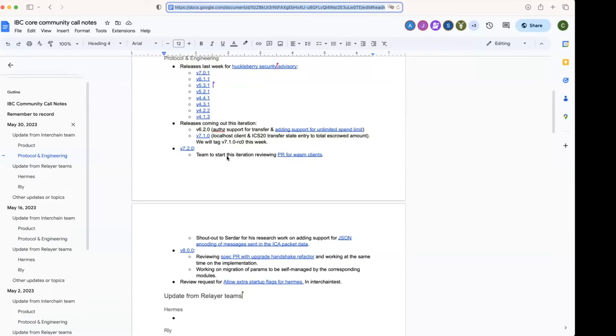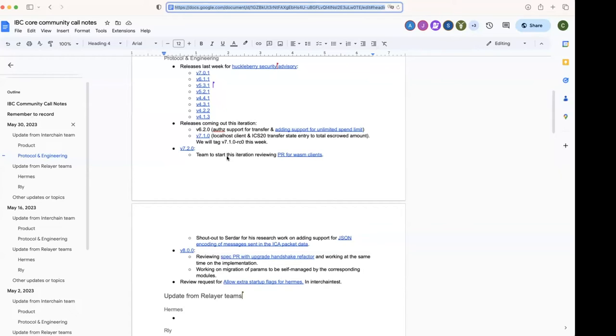And then in this release we also will try to include the support for JSON encoding in the interchain accounts messages. Here, a shout-out to Serdar for doing a lot of research on how to do the JSON encoding and decoding. Maybe Serdar, if you want to explain a bit what you've been doing?